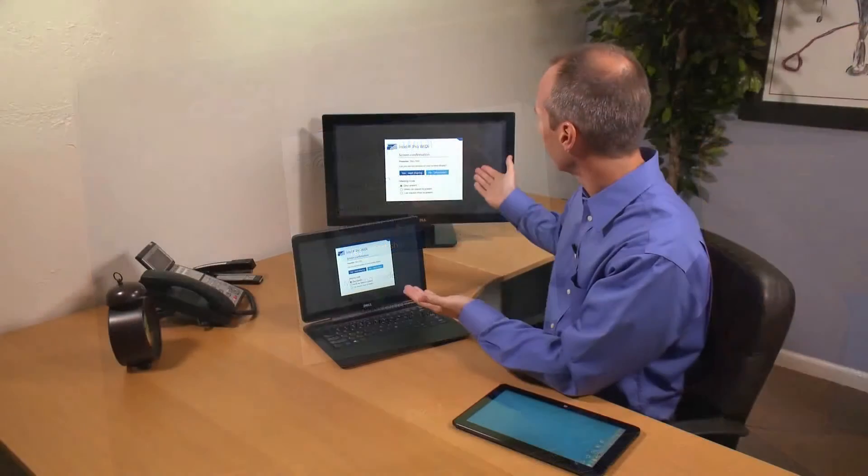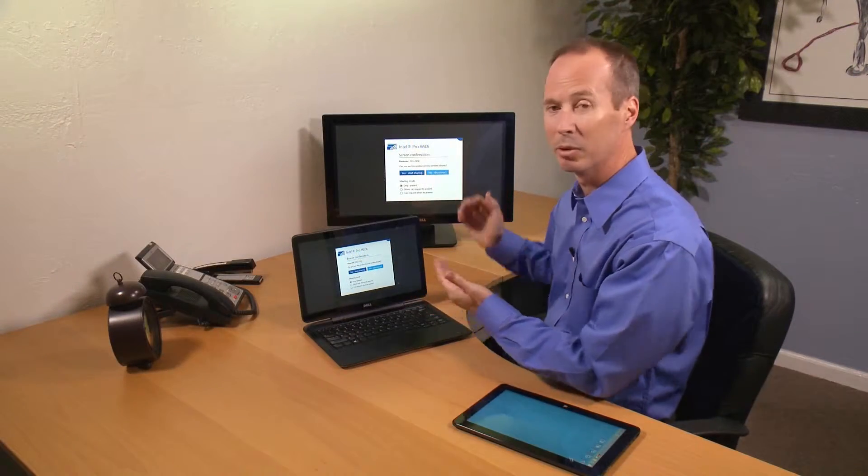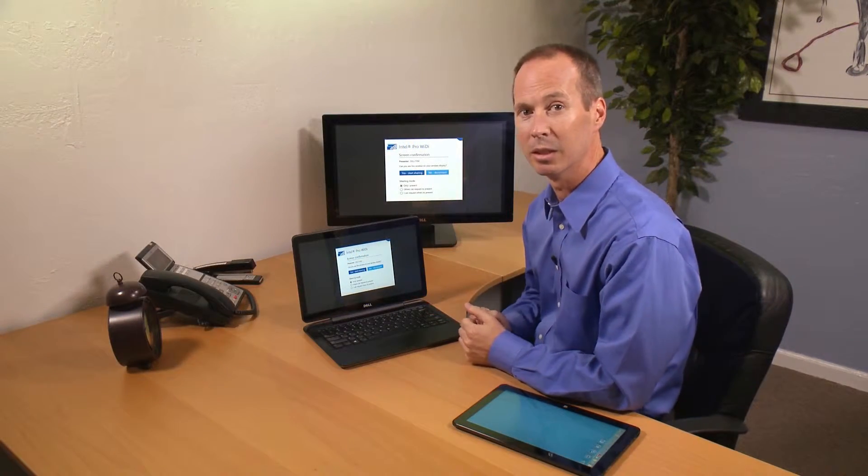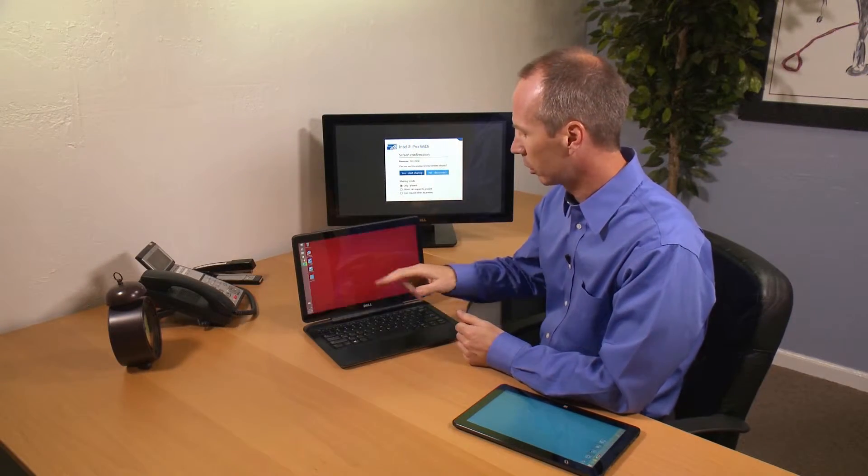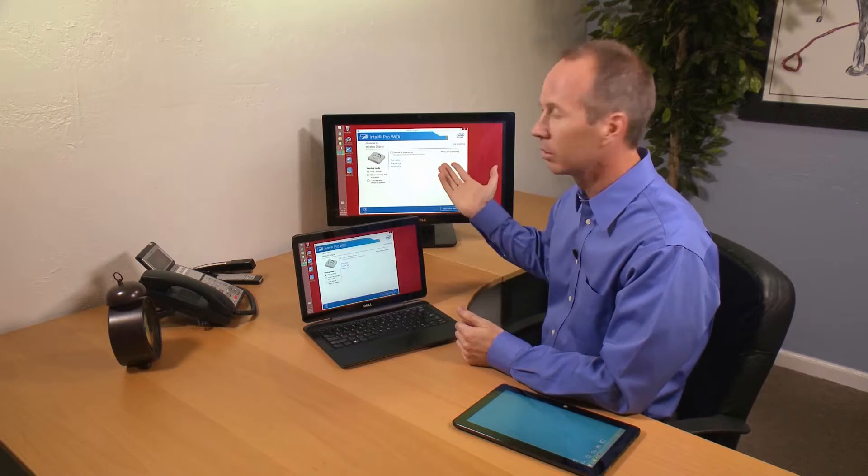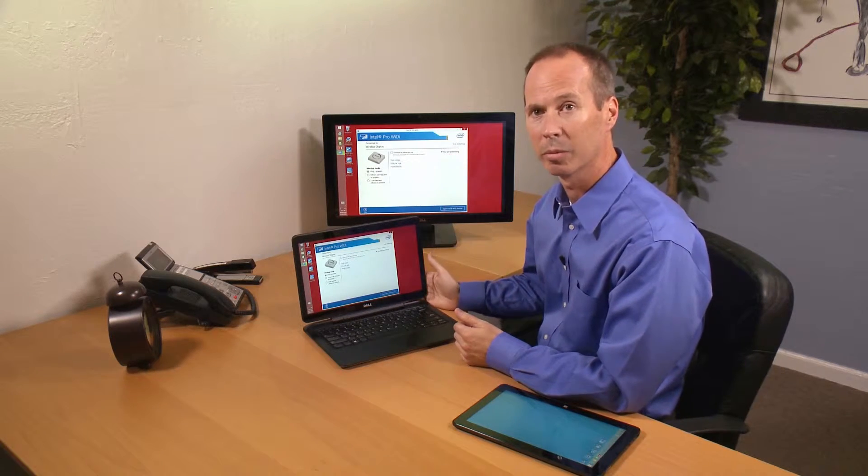So I can look and make sure, yes, I'm indeed connected in the right room. I can go ahead and start sharing, at which point it's now showing my desktop.